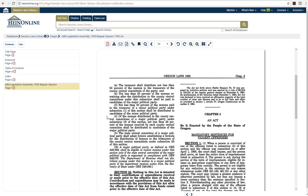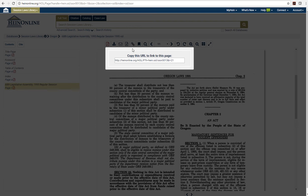To find a permalink in HeinOnline, look for the link icon near the top of the page. Click on it, and a box will pop up with the link.